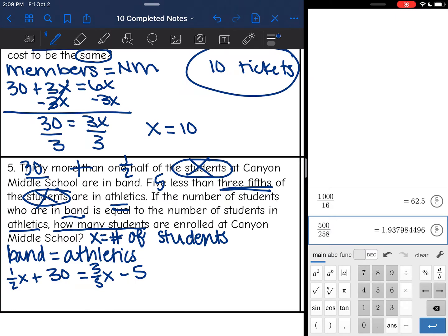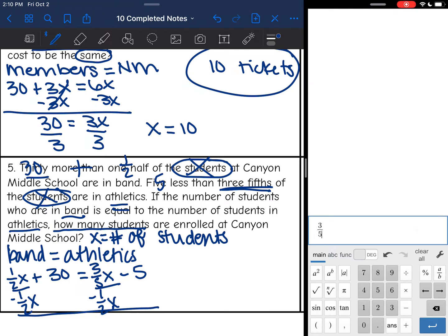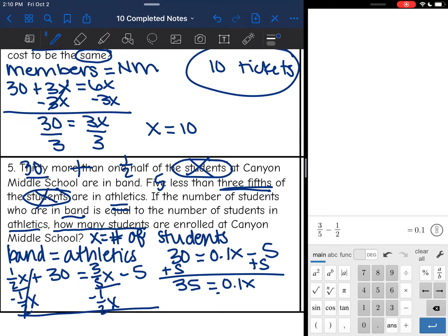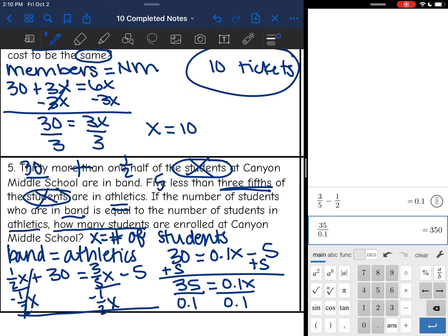Now we are going to solve this. I have (1/2)x and (3/5)x. I subtract (1/2)x from both sides. I'm just going to put this in the calculator: 3/5 minus 1/2 is 0.1. Since that is a terminating decimal, I'll leave it as 0.1. I bring down the 30 and get: 30 = 0.1x − 5. I add 5 to both sides and get 35 = 0.1x. Divide by 0.1, and 35 ÷ 0.1 = 350. So there are 350 students at the school.